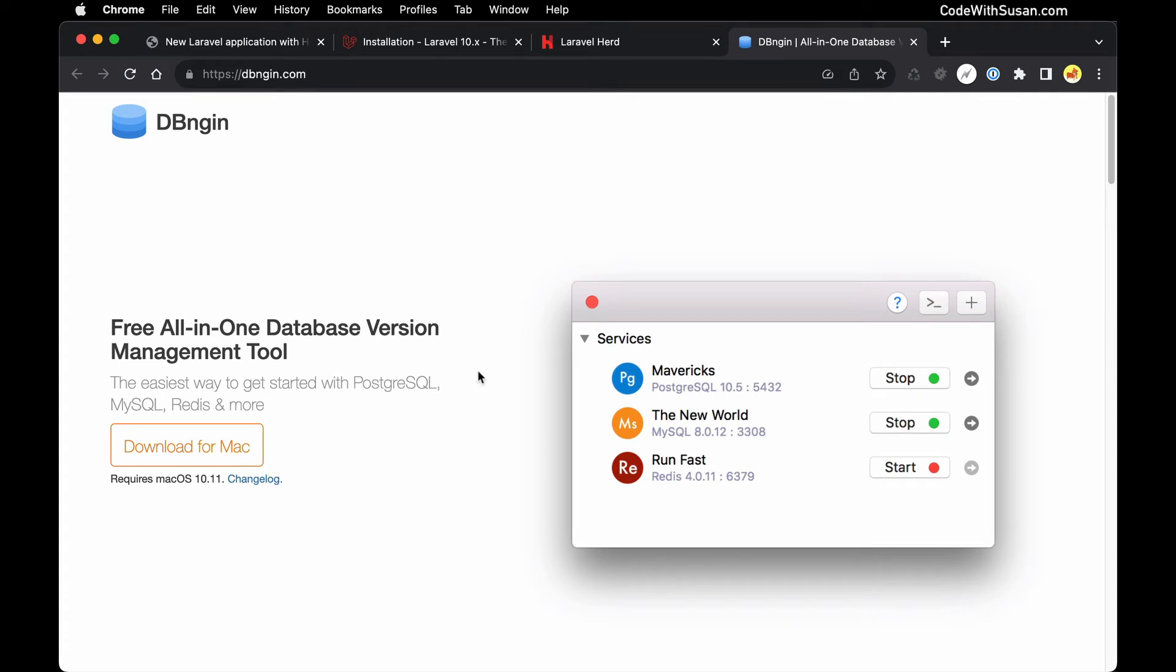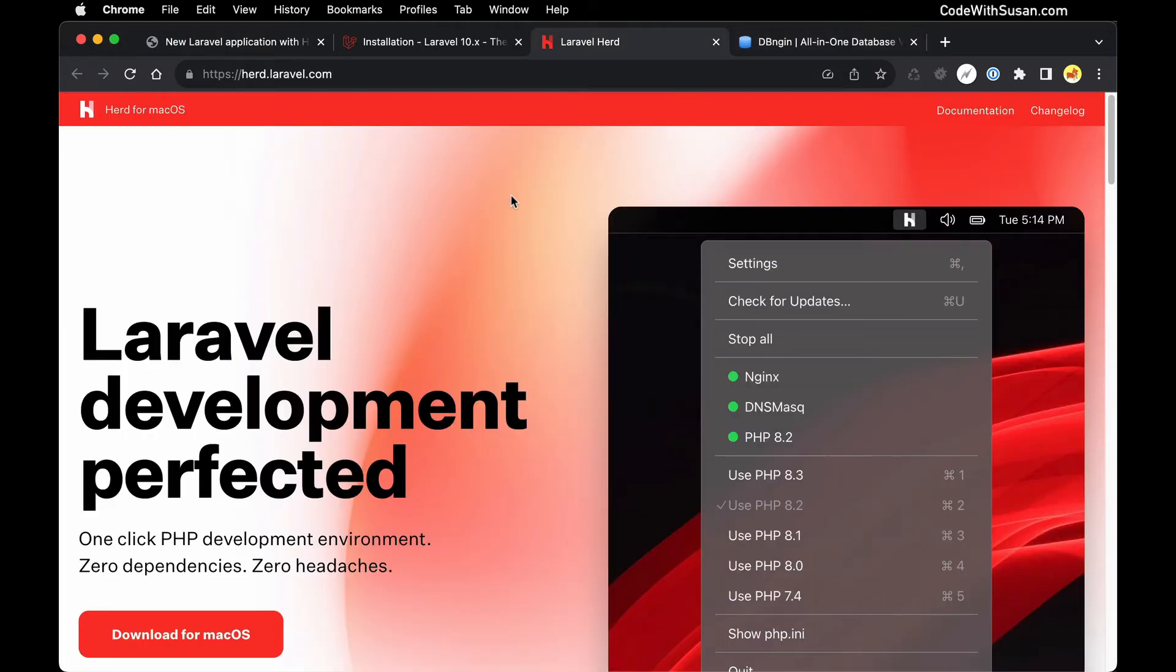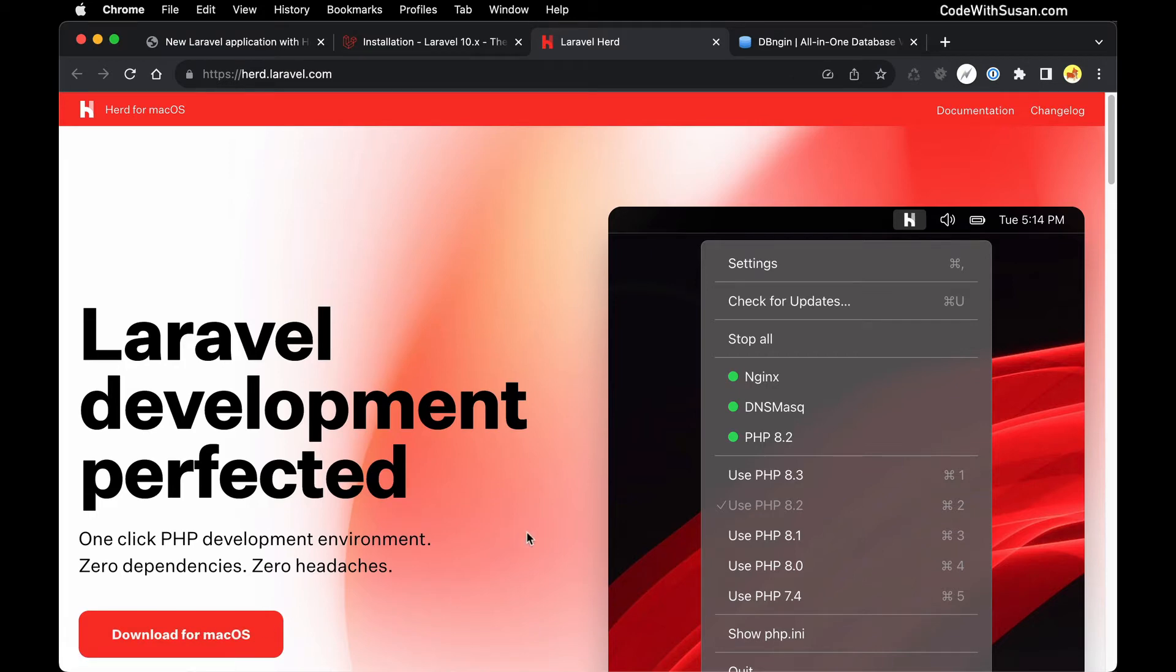So with those goals in mind the first thing you want to do is download these two pieces of software. You can get Herd from herd.laravel.com. Just click the download button, get it installed like you would any other software on your Mac computer, and once it's installed and running you should see the Herd icon in your menu bar.